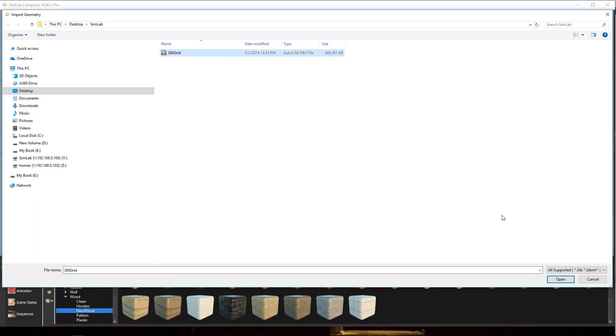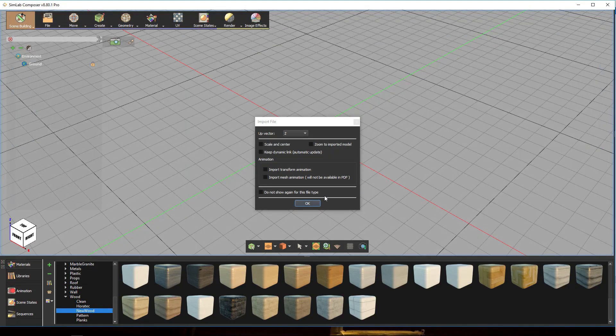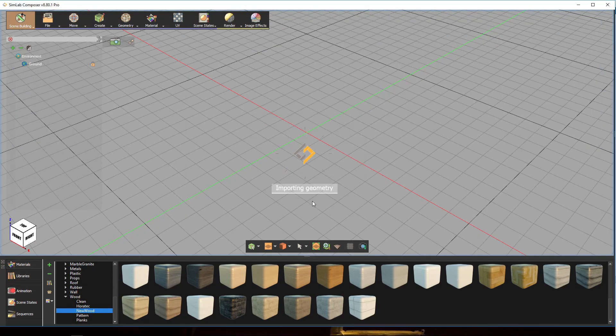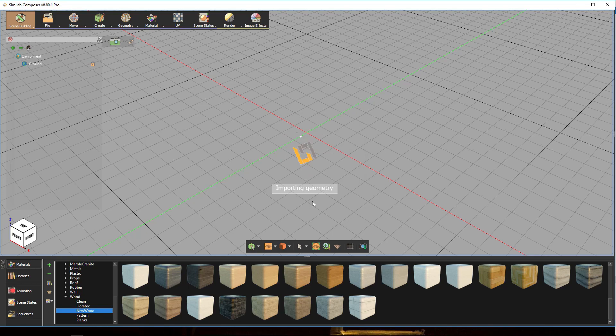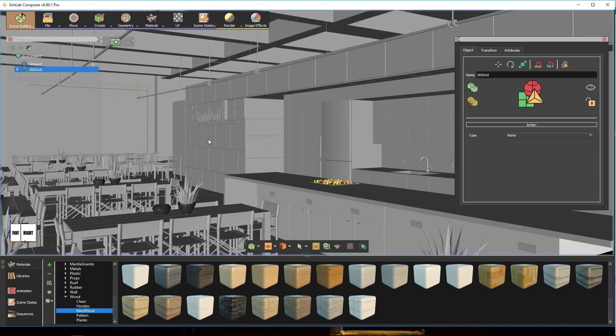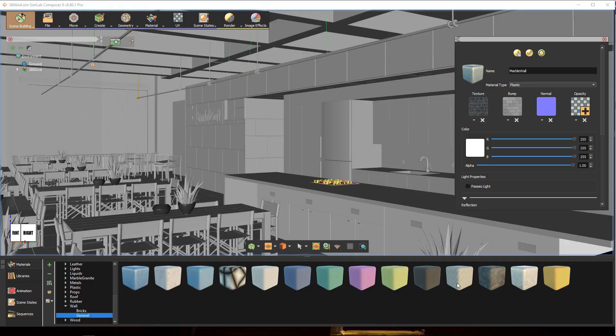We start by importing a 3D model to Simlab Composer. Apply materials to the model.